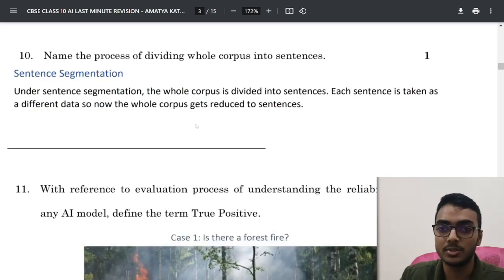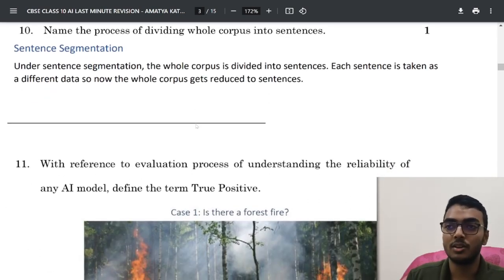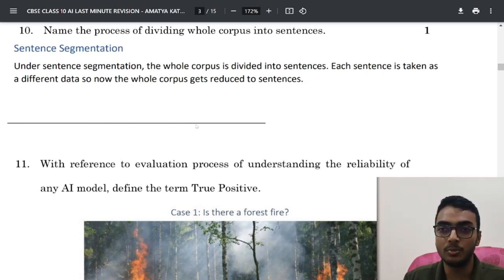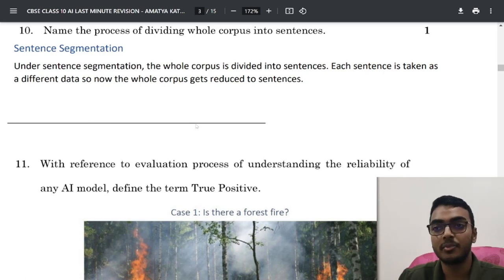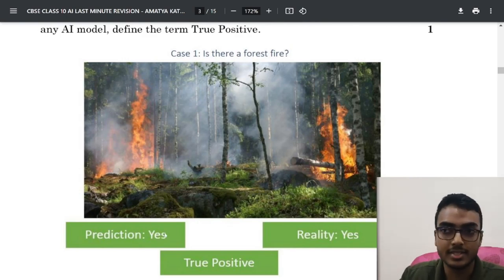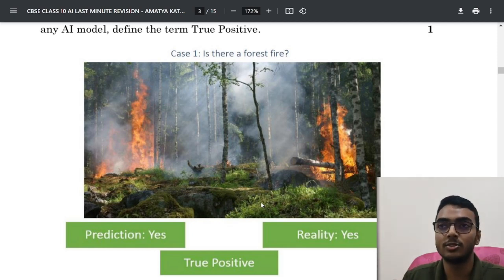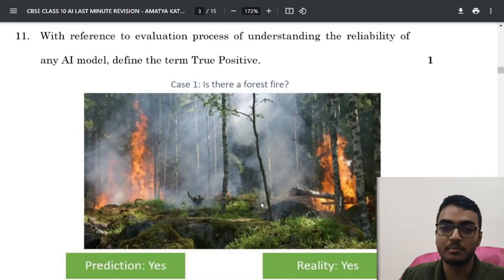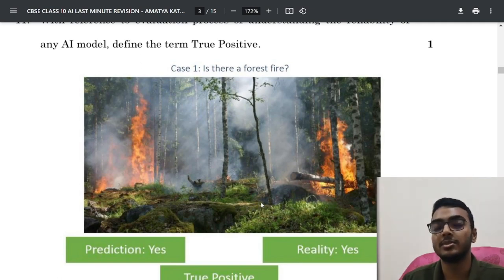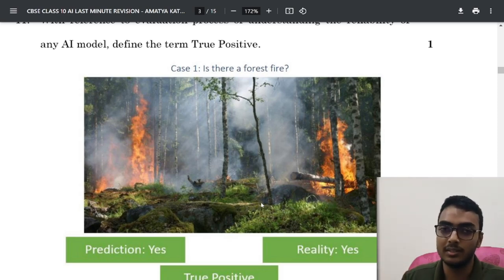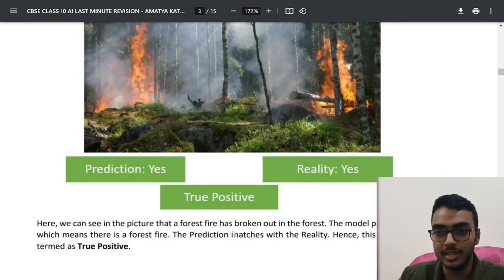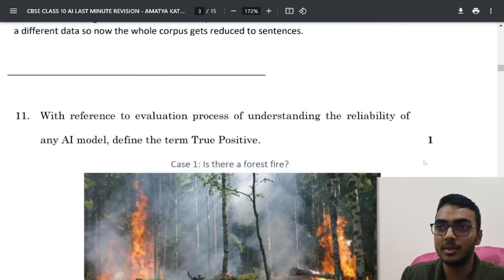Next question: with reference to the evaluation process, define the term 'true positive.' You need to understand true positive, true negative, false positive, and false negative. For example, if AI predicts there is a fire and in reality there is also a fire, that scenario is called true positive. If the AI model predicts yes to a scenario and in reality it is also yes, then the outcome is said to be true positive — the prediction matches reality.